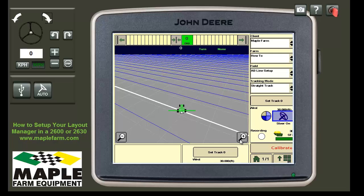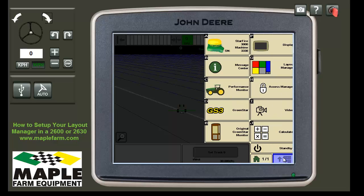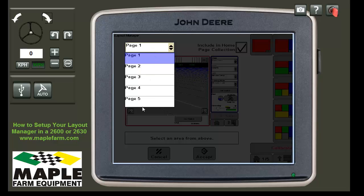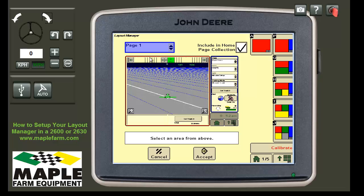To achieve what you see on the screen, go first to your menu, then to your layout manager, and select page one. When you select page one, you'll see that there are five customizable homepages. We'll work on number one.